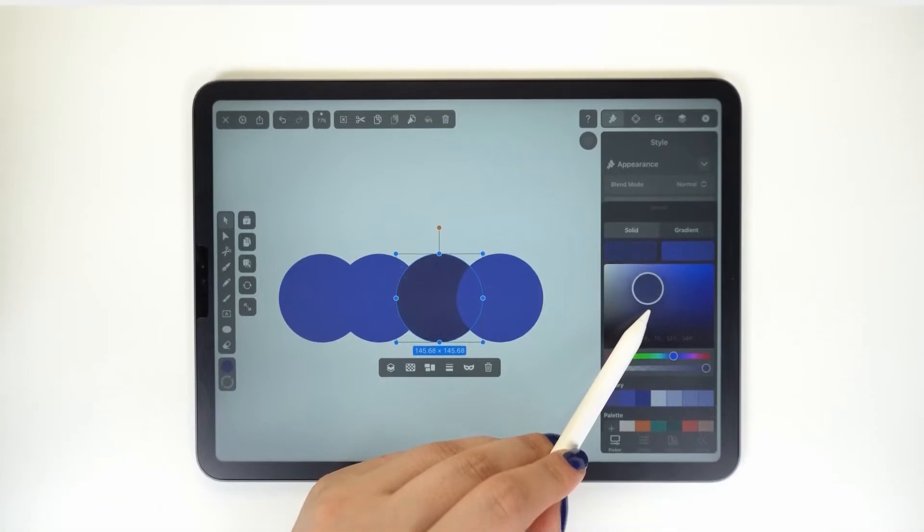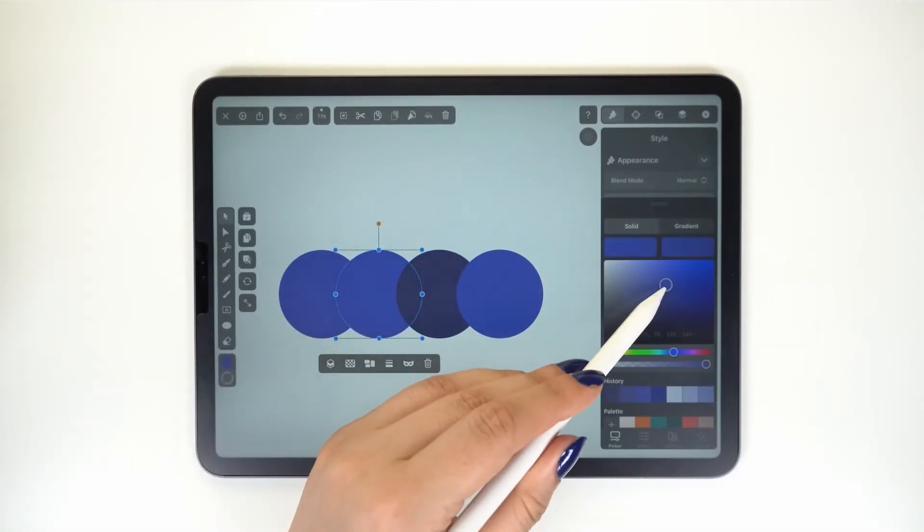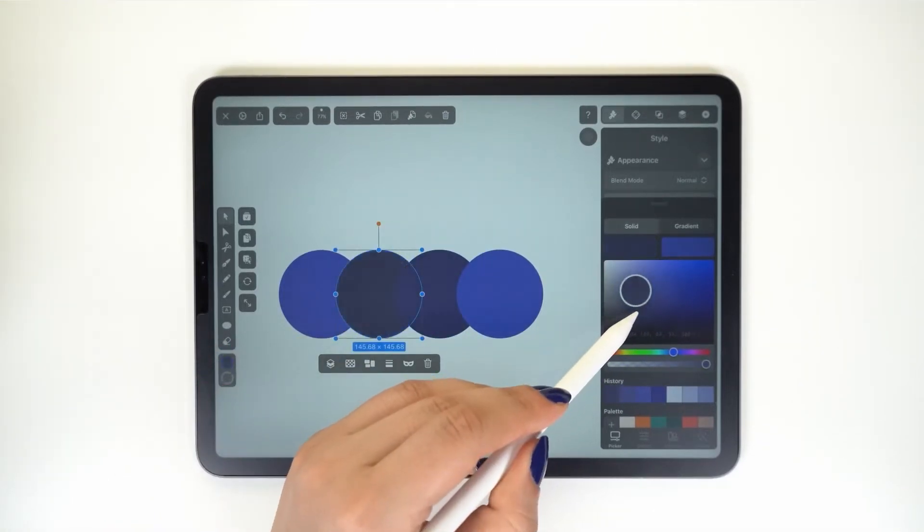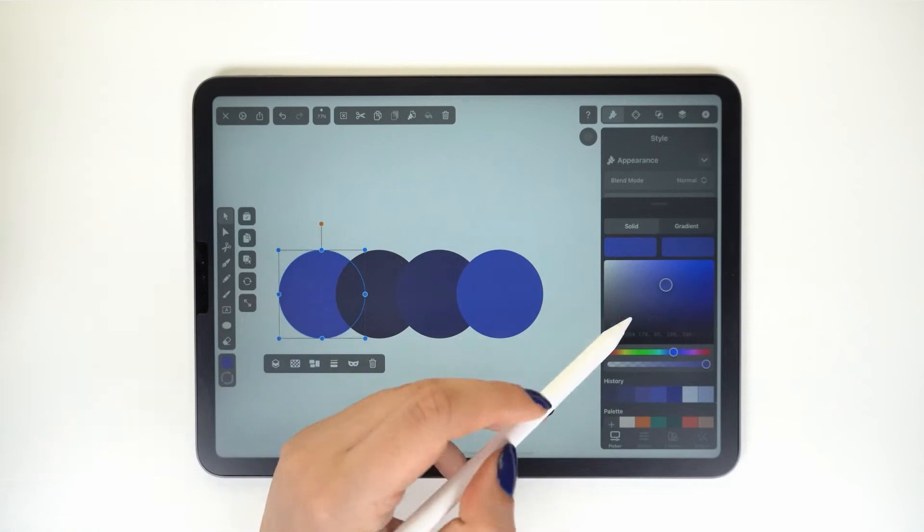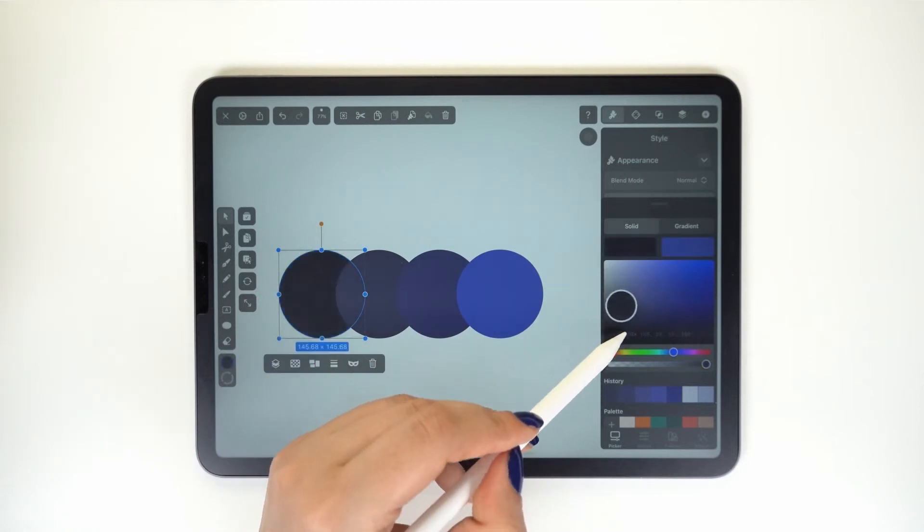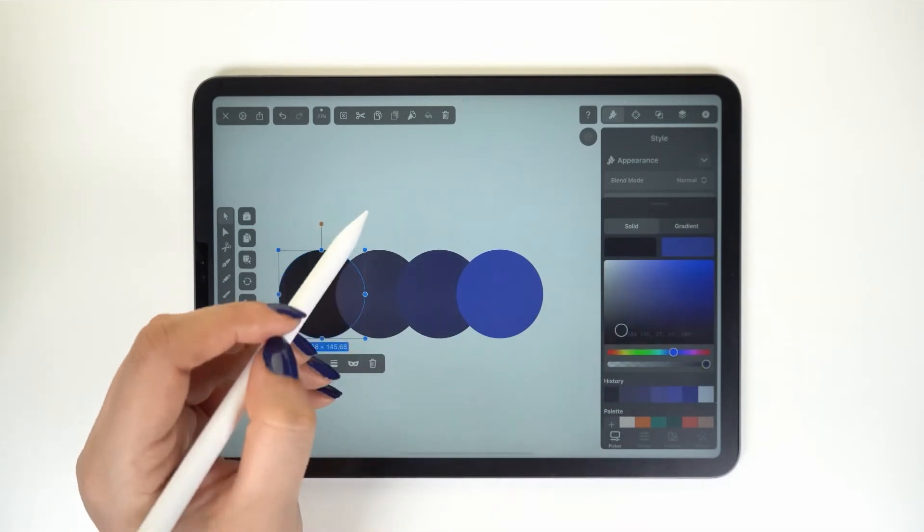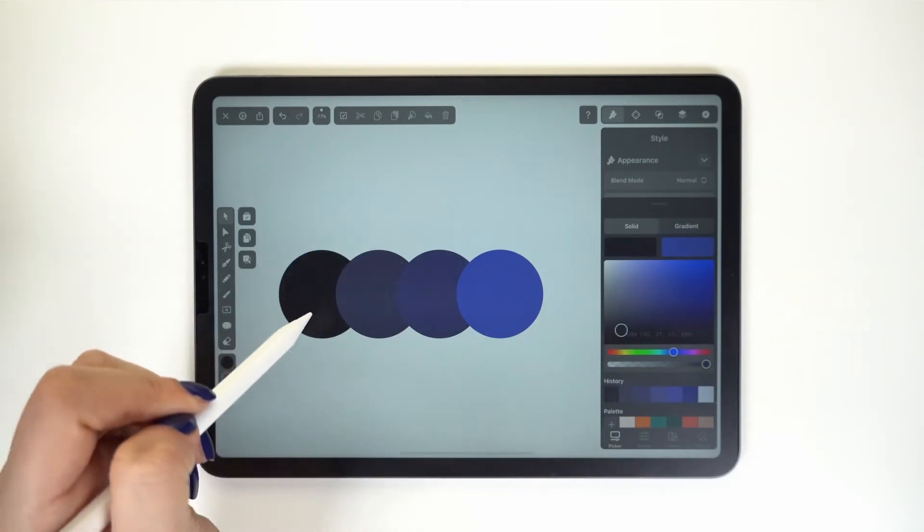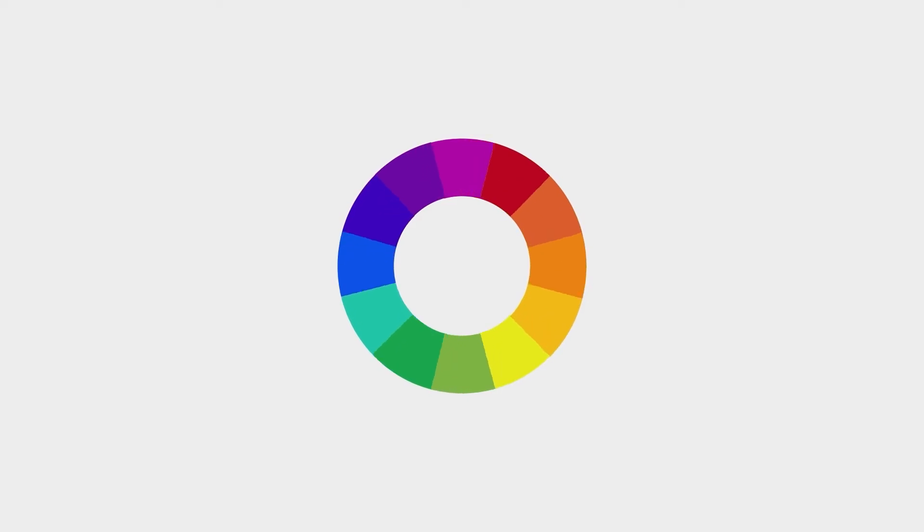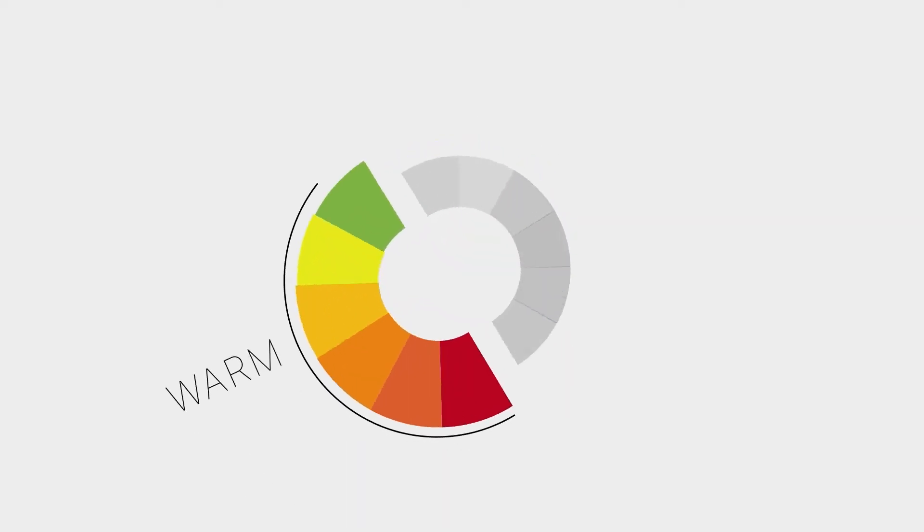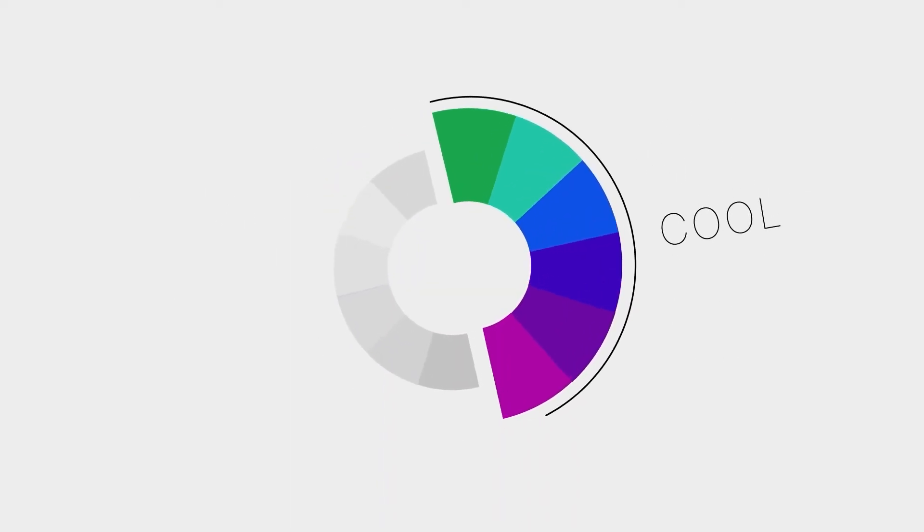But you can also create tones by adding gray, and this is how the process works. Let's talk about temperature. The color wheel can be split into two main groups: warm colors and cold colors.